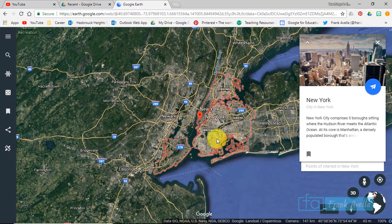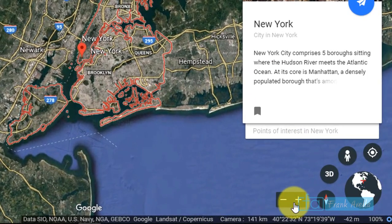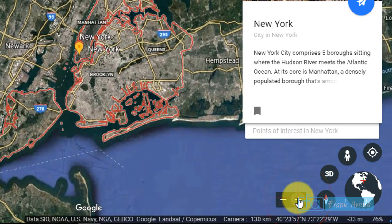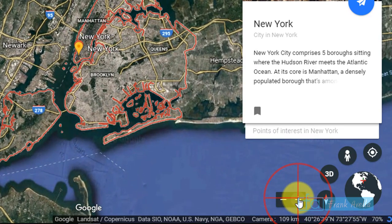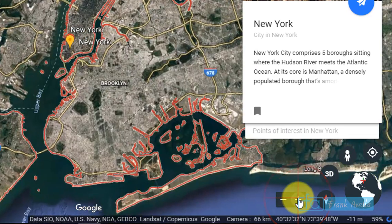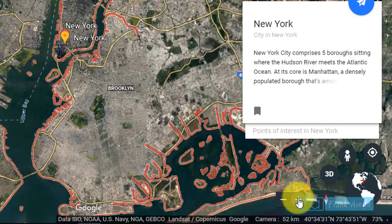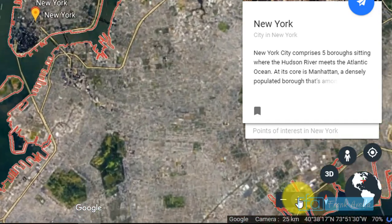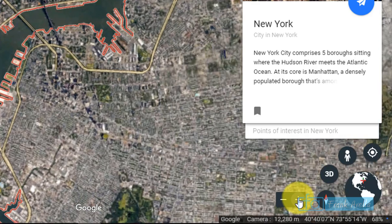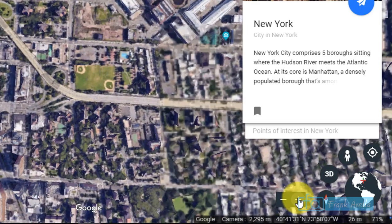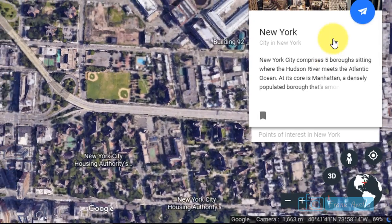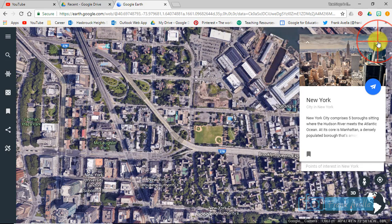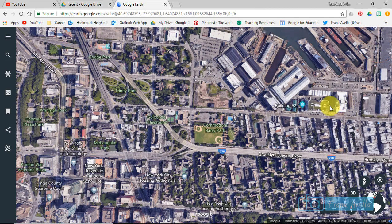Now let's say you would like to zoom in and see a little bit more about New York City. You can press this plus right here — this will zoom in for you. We're zooming in, and the first thing we can do is get rid of this knowledge card by pressing X.